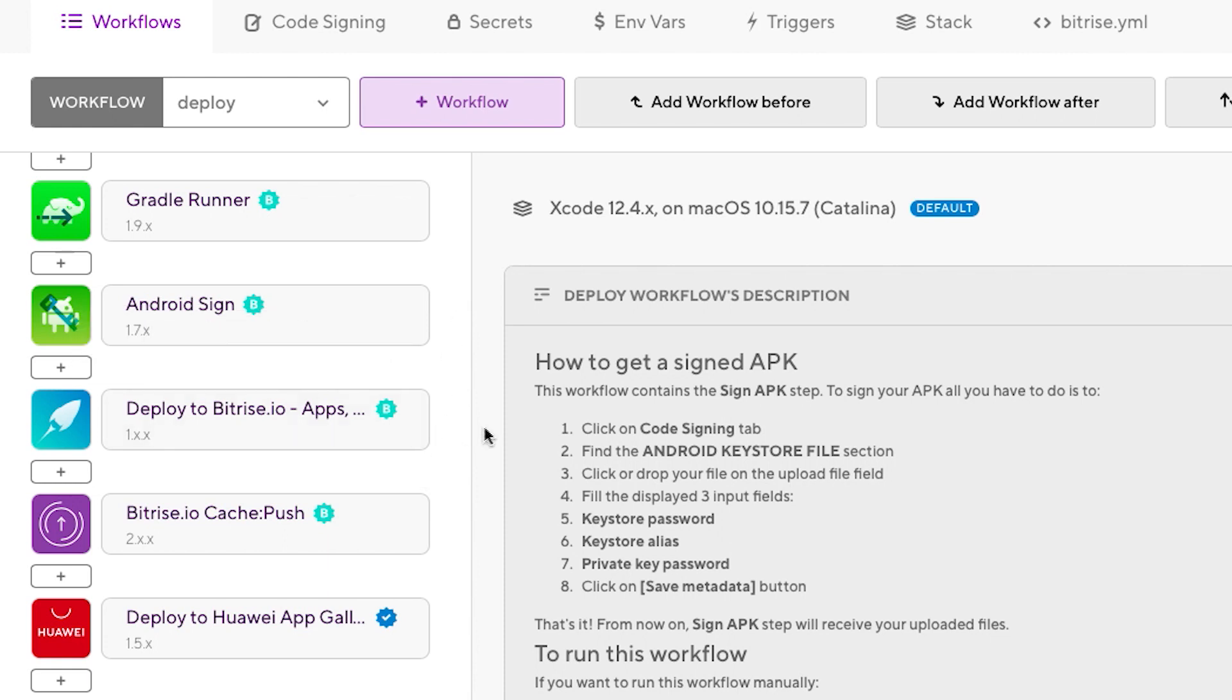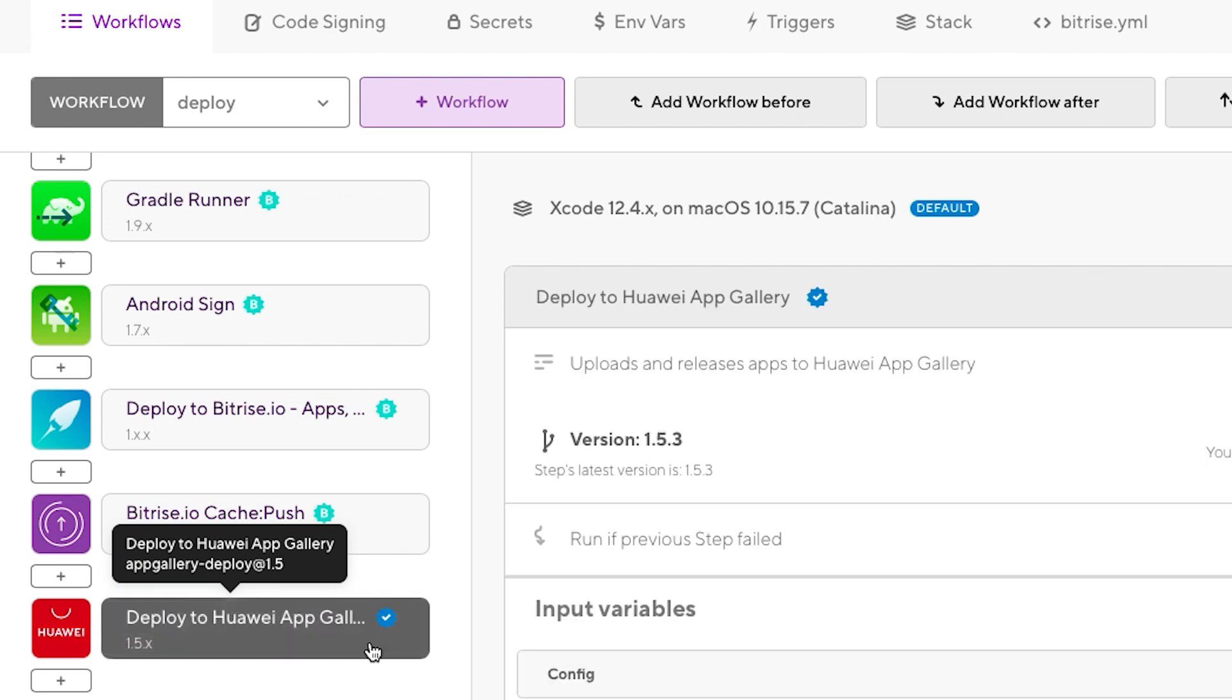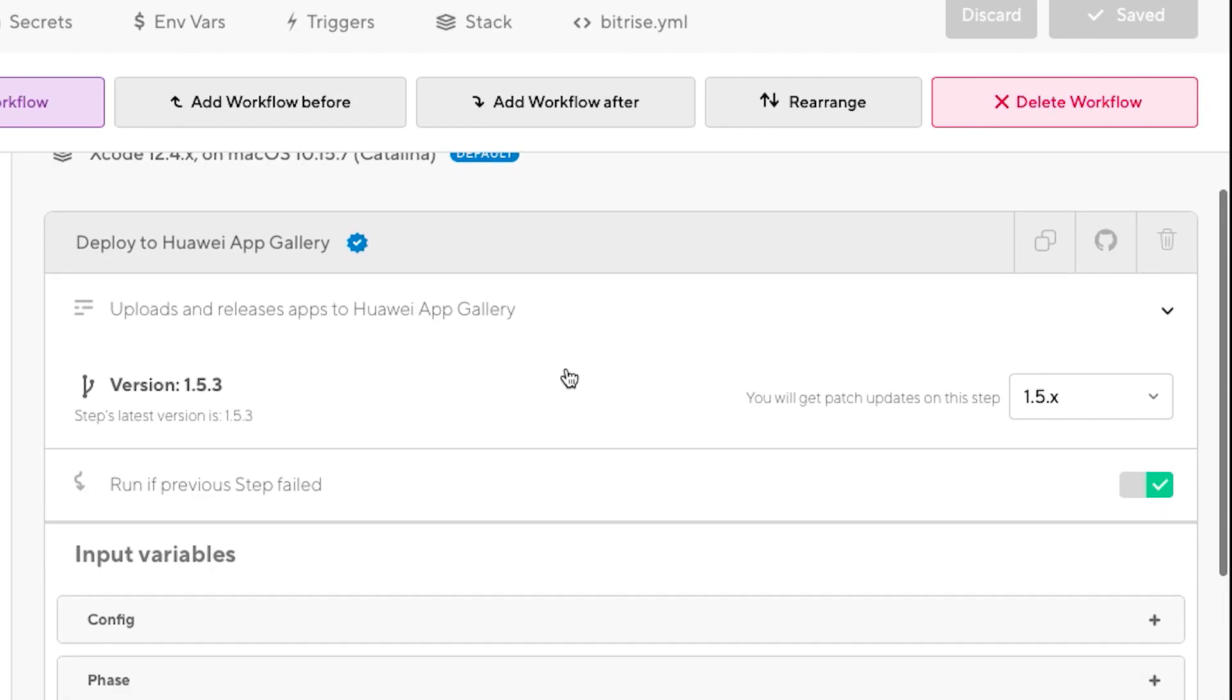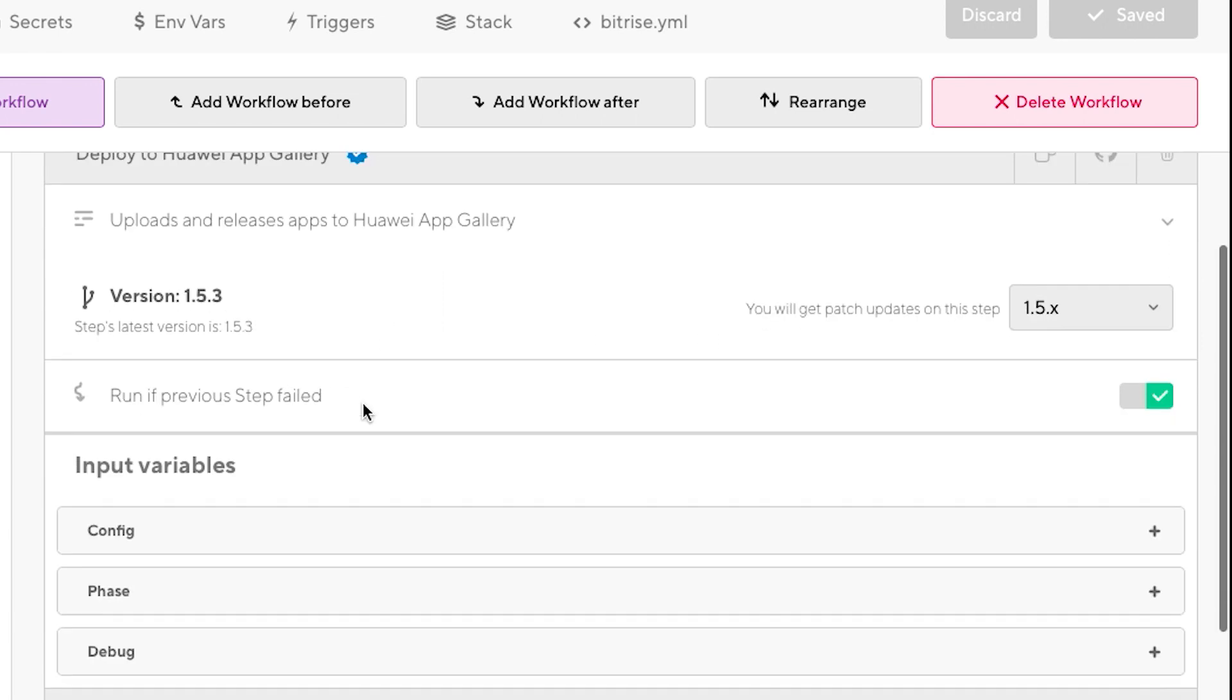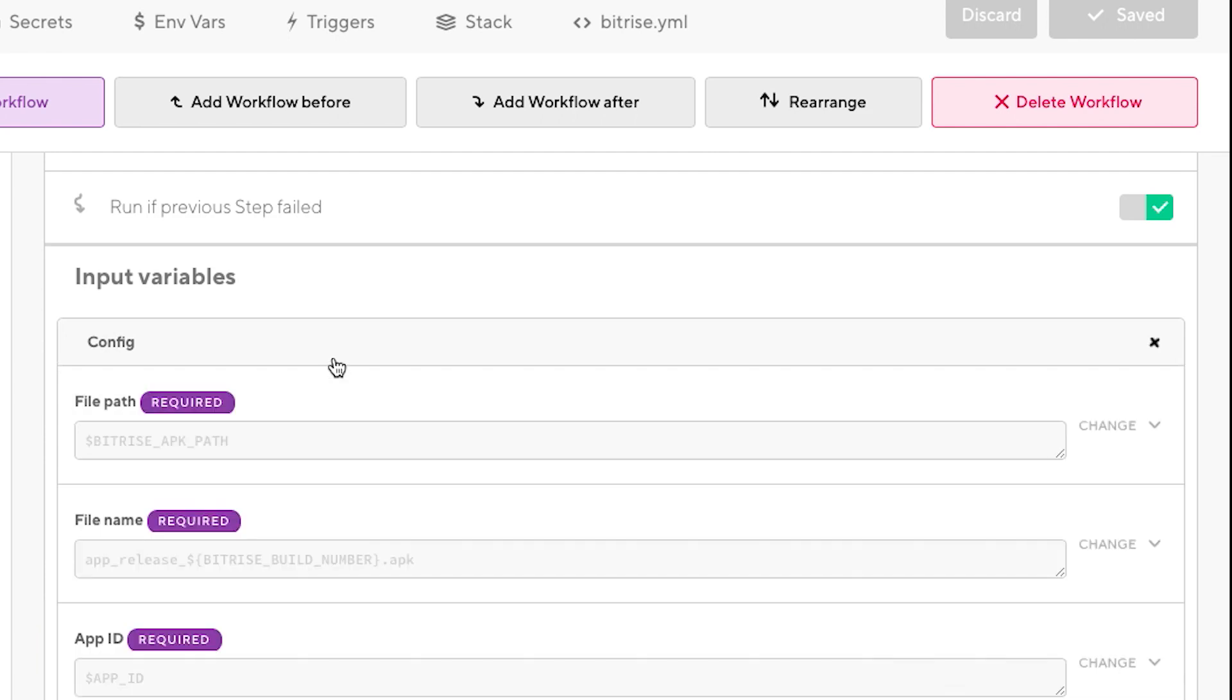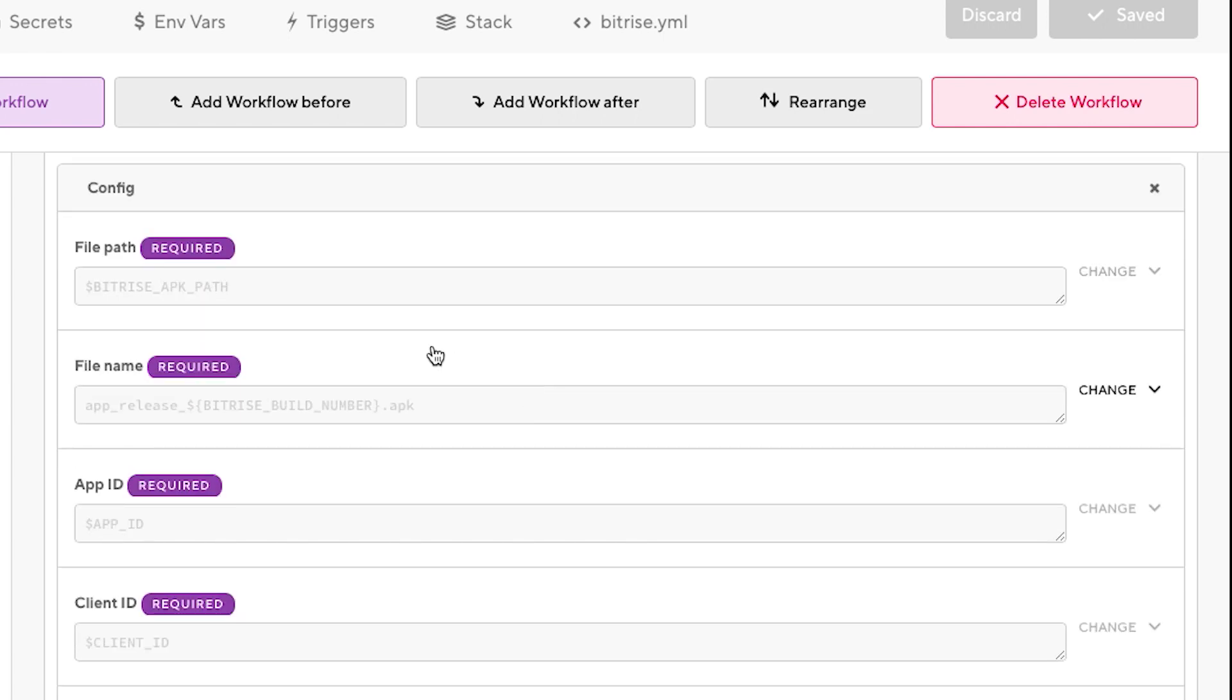Obviously we have the credentials already added in the secrets, and we're going to check them later. The most important right now is our Huawei Deploy to App Gallery Connect step. Let's try to stick to the latest one. I recently created a fix for a couple of details. Today we're going to launch a release with phase mode. First let's check the details on the configuration.